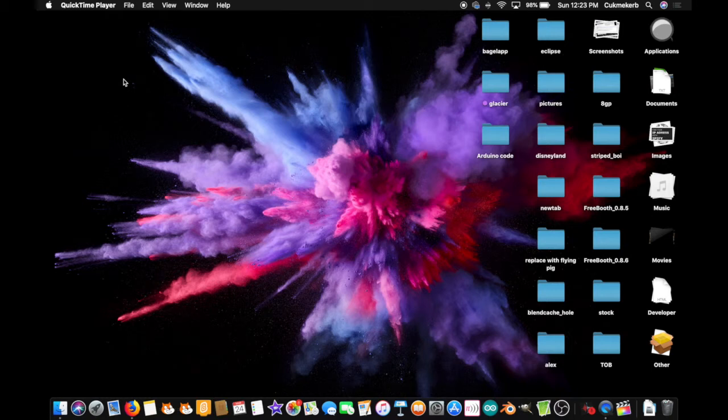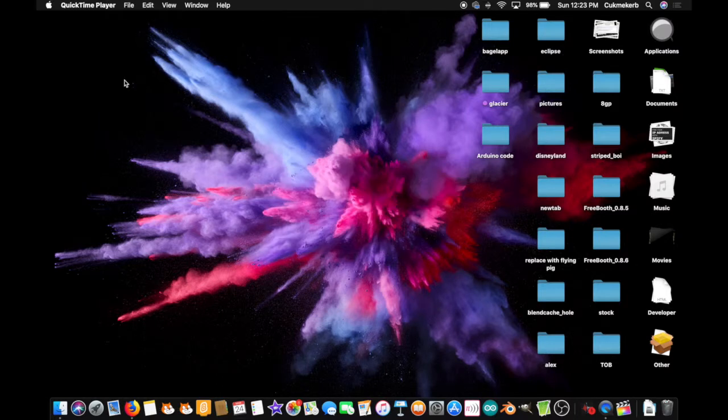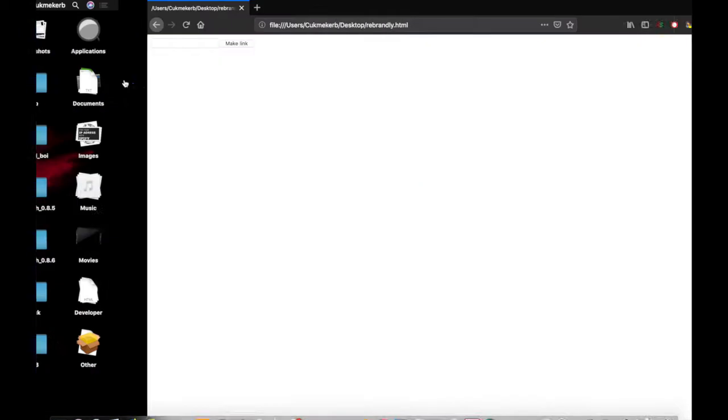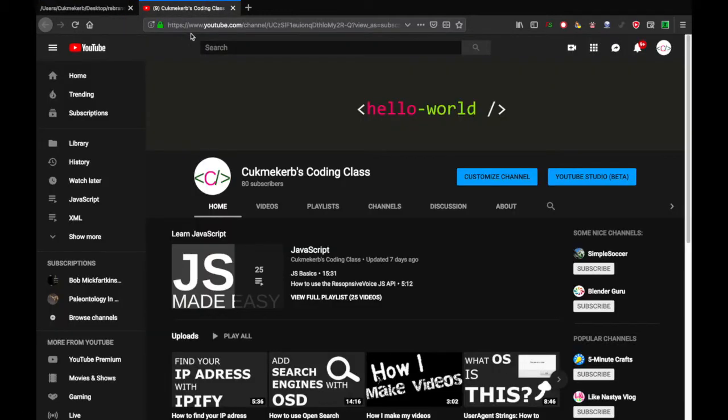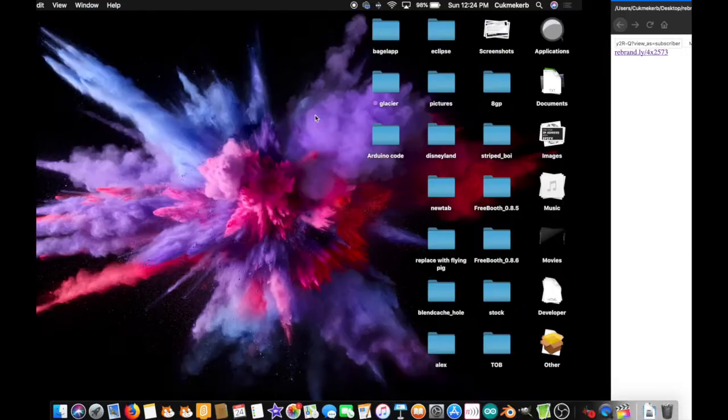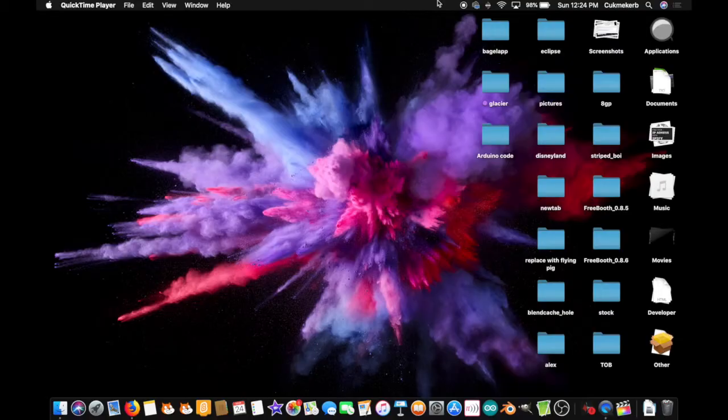Hello everyone! Welcome to Cuckoo Herb's Coding Class. Today I'm going to show you how to use the Rebrandly API to make your own short links. So it's really easy. If I go here and I paste in a link, this is the link to my YouTube channel, and then I click on Make Link. Look! There's a little link. And if I click on it, there's my YouTube channel. So then I can just copy this and it'll be a short link instead of a super long link. So let's get started.